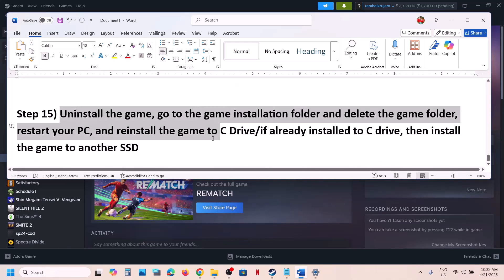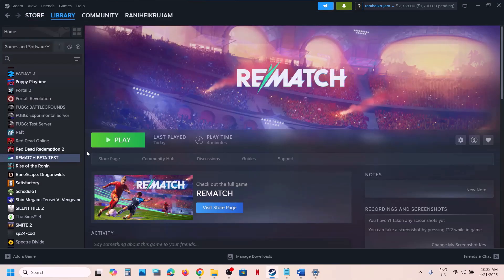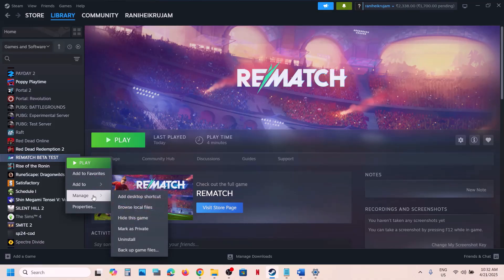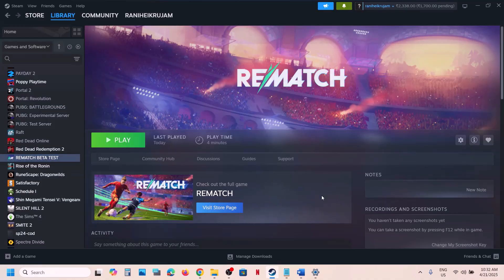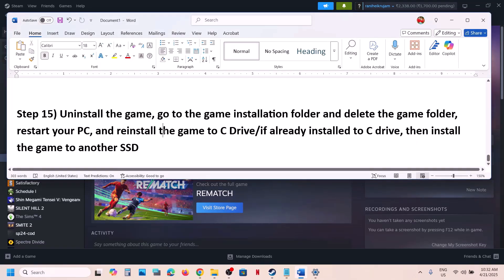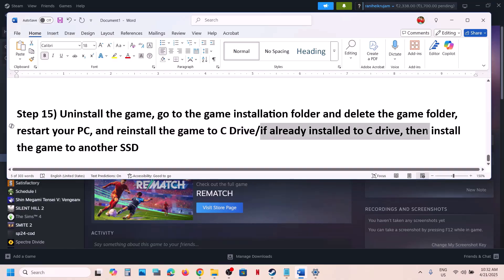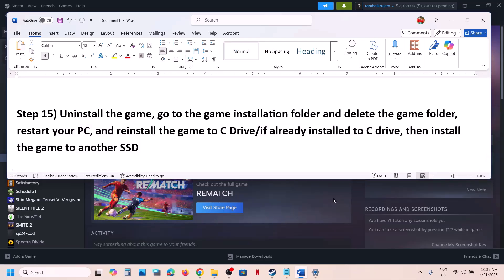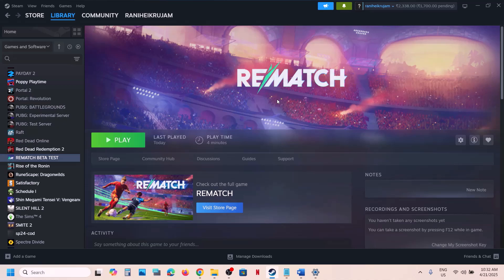The last step is to uninstall and reinstall the game to a different drive. Uninstall the game, go to the installation folder, delete the game folder, and then install the game to the C drive. If the game is already on the C drive, try installing it to another SSD. One of the steps shown in this video should help you run the game successfully on your Windows computer. Thank you so much for your time — please like this video and subscribe to my channel.